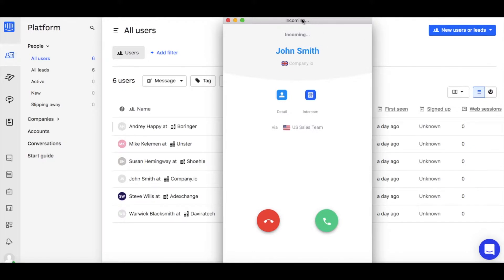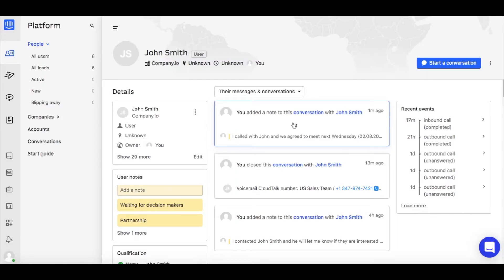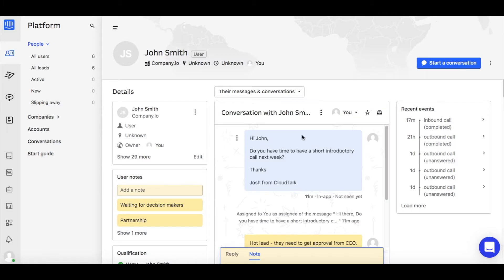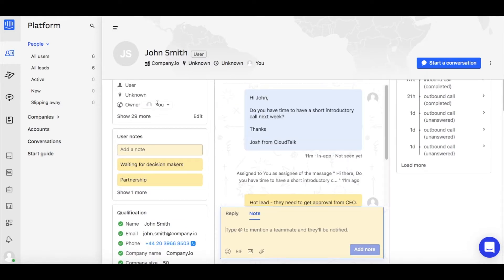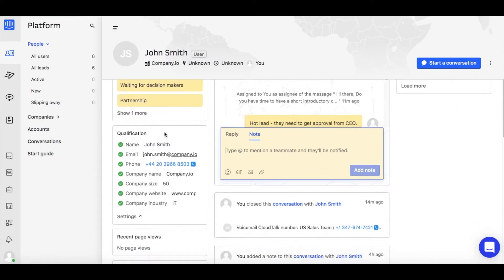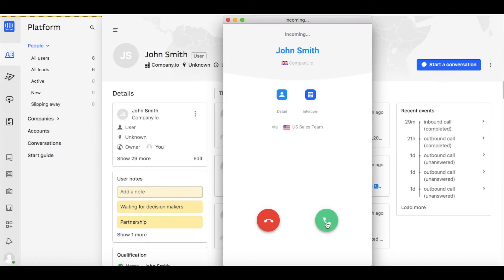you can access his Intercom profile with a single click even before picking up the call. Based on the information stored, you can provide better and more accurate service.